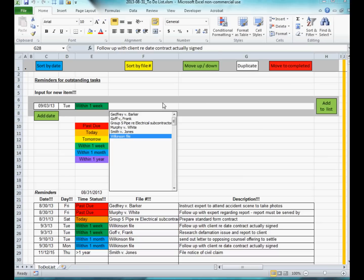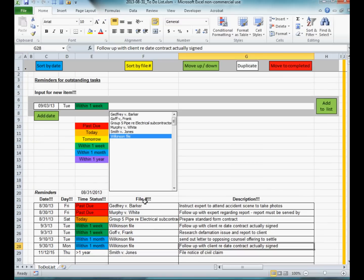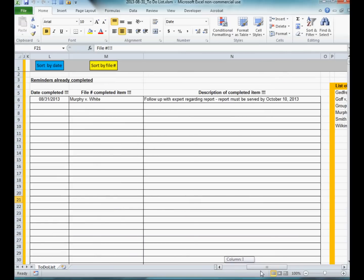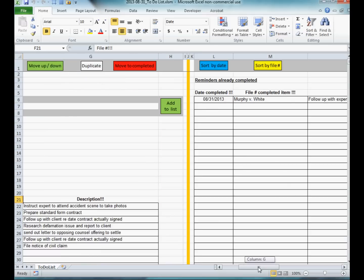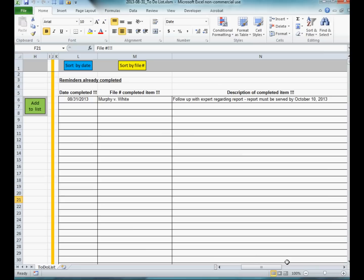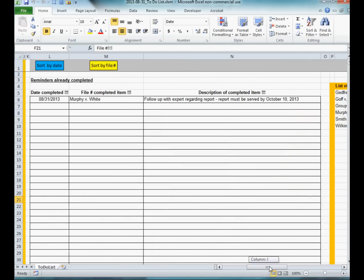Now that I've explained how to create new items and move items up and down, I'll show you how to move an item to the completed items list. If this item has been completed, I simply push the move to completed button and it will disappear from the active list. What it's actually done is moved it across onto the completed reminders list, so all reminders done historically are not deleted forever but are kept on this completed items list on the right-hand side.